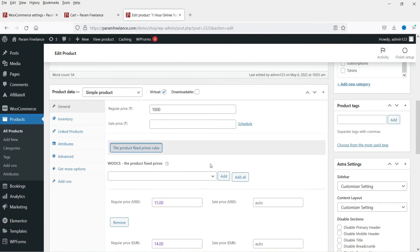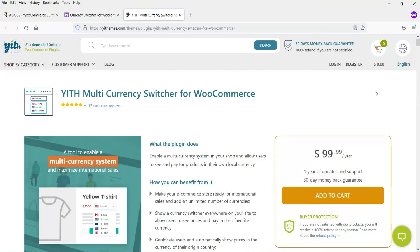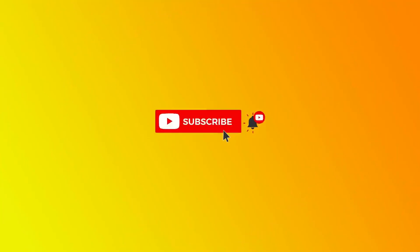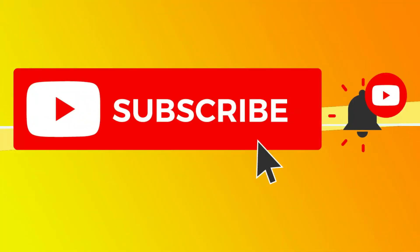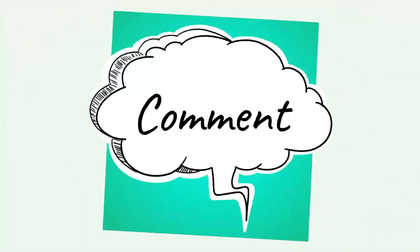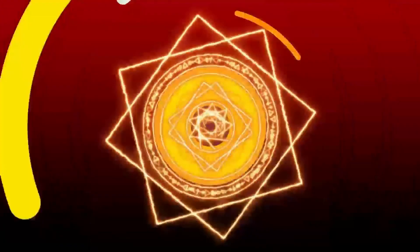In the upcoming videos we will see how the two paid currency switcher plugins work — the WooCommerce Currency Switcher and the YITH Multi-Currency Switcher — covering installation and full setup. That's it for now. Don't forget to subscribe to the channel for more quick tips about online software and tools. Leave any questions in the comments, press Like if you enjoyed the video, and see you in the next one.